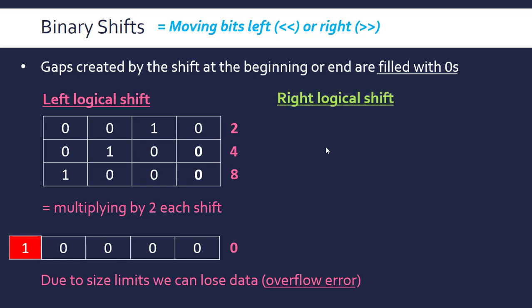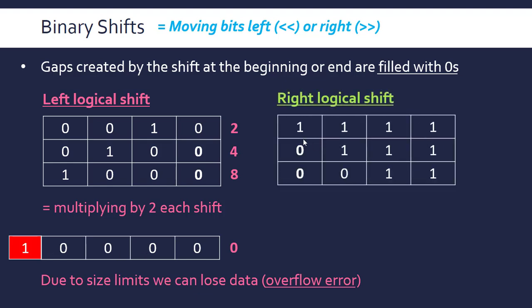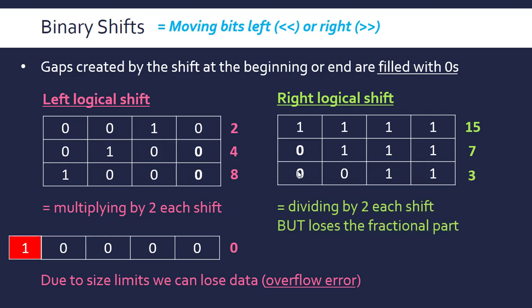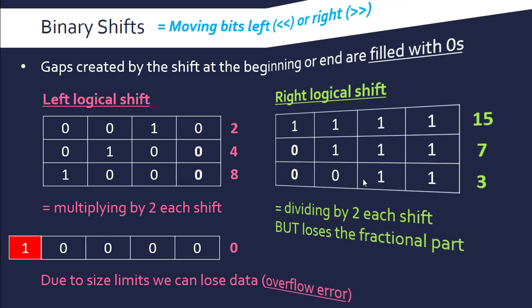Same idea for a right logical shift. We are operating on each bit individually and just moving it to the next column, and the zeros are filling in from the left. This is our first number which is 15 in binary, and we are shifting it to the right, so we fill in the zero and this one gets lost. This is seven, then we shift it along again and this one is gone, and we have three. This is dividing by two, but with an odd number we lose the fractional part. Again, if we go too far we end up losing all our data.